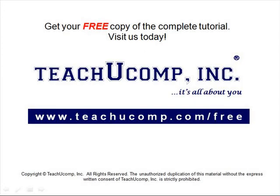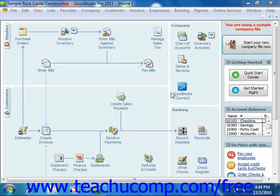Get your free copy of the complete tutorial at www.teachucomp.com/free. You can click the To Be Printed checkbox on any check that you write within the Write Checks window to save it and print it later on.